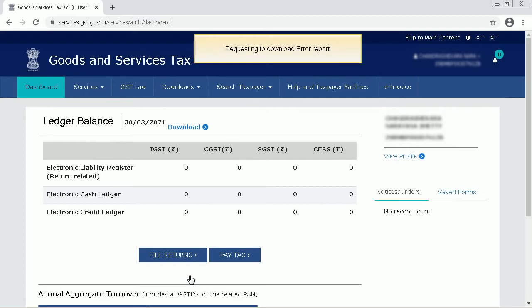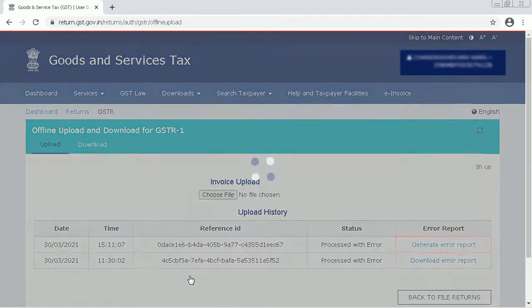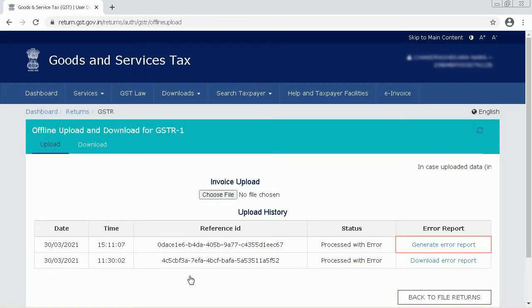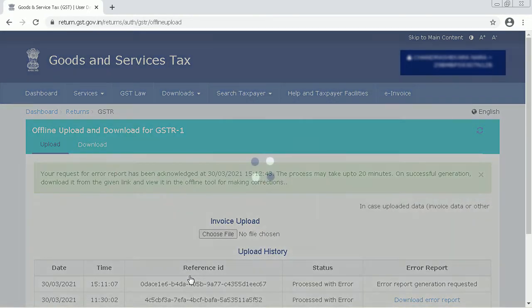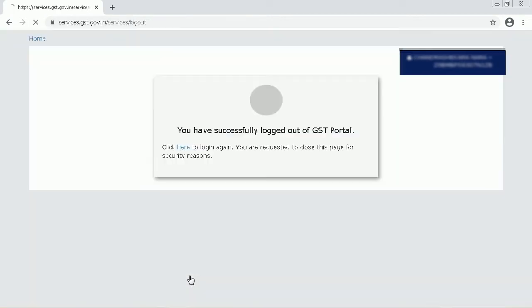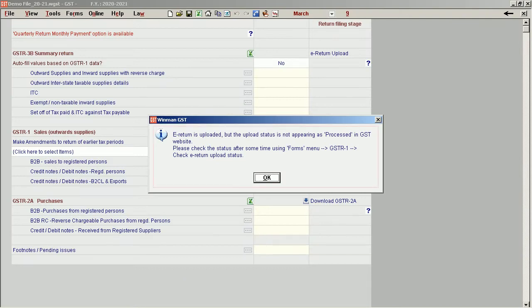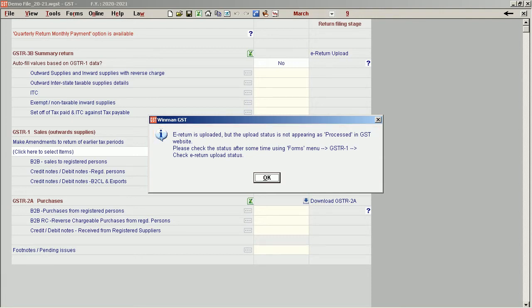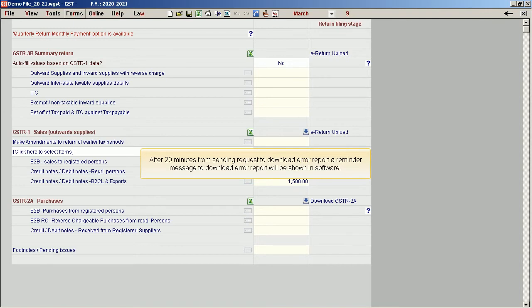Requesting to download the error report. After 20 minutes from sending the request to download the error report, a reminder message to download the error report will be shown in the software.